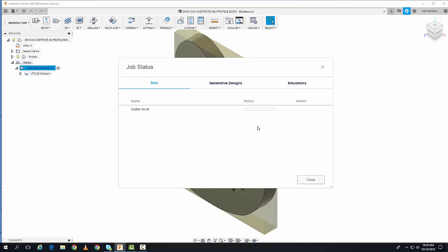An STL file is a 2D surface geometry file with no interior or CAD intelligence. It's now complete, and I can see it in File Explorer. We've just created an STL file from Fusion 360.